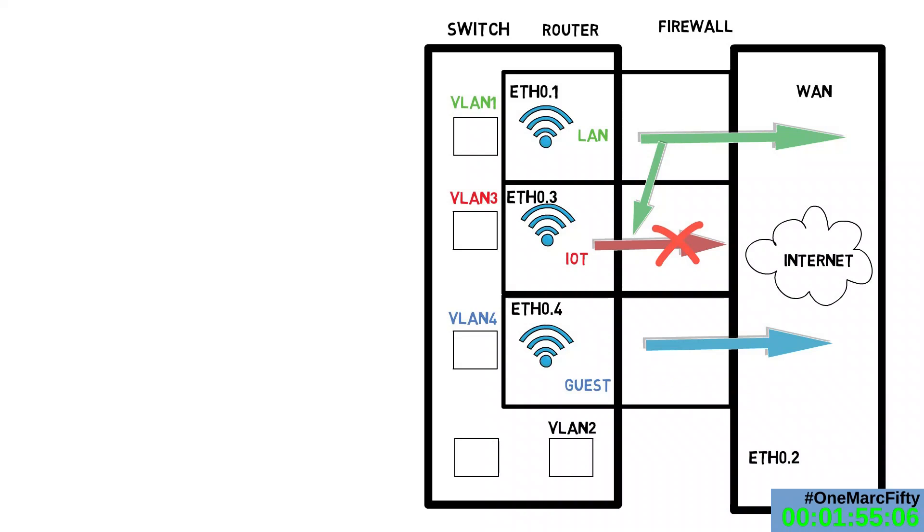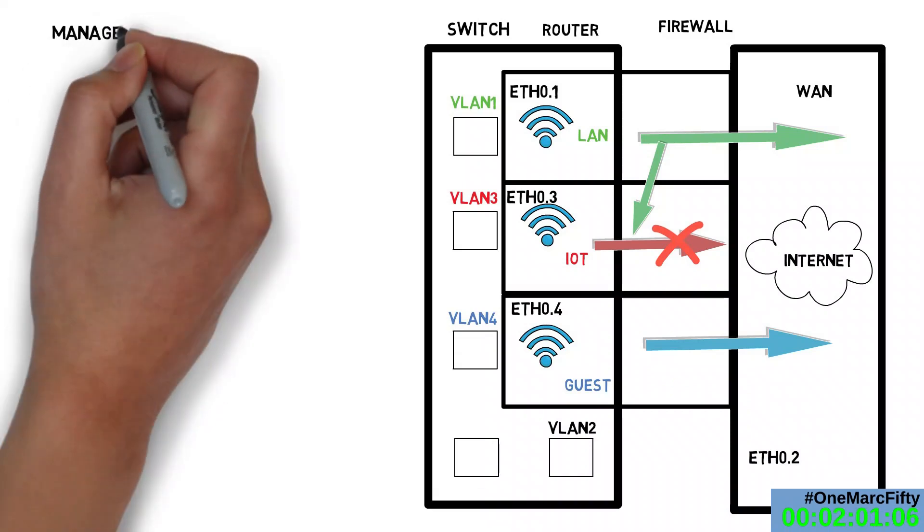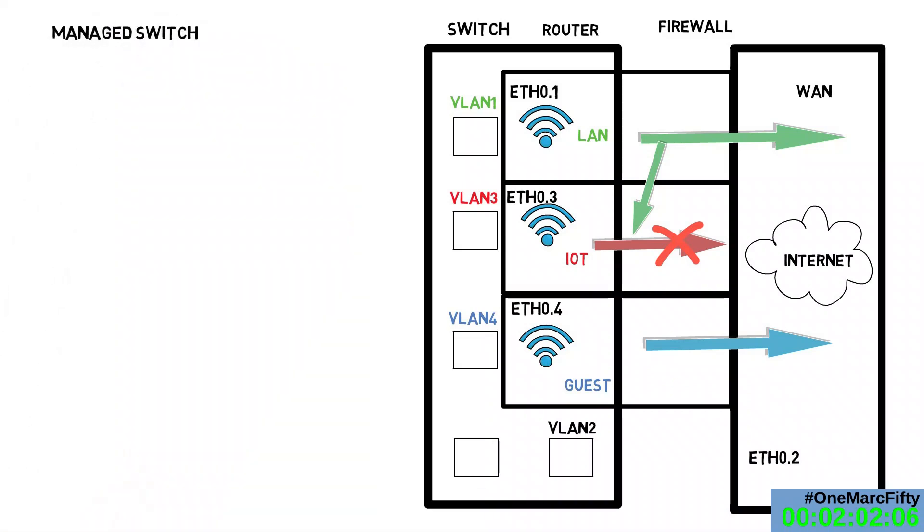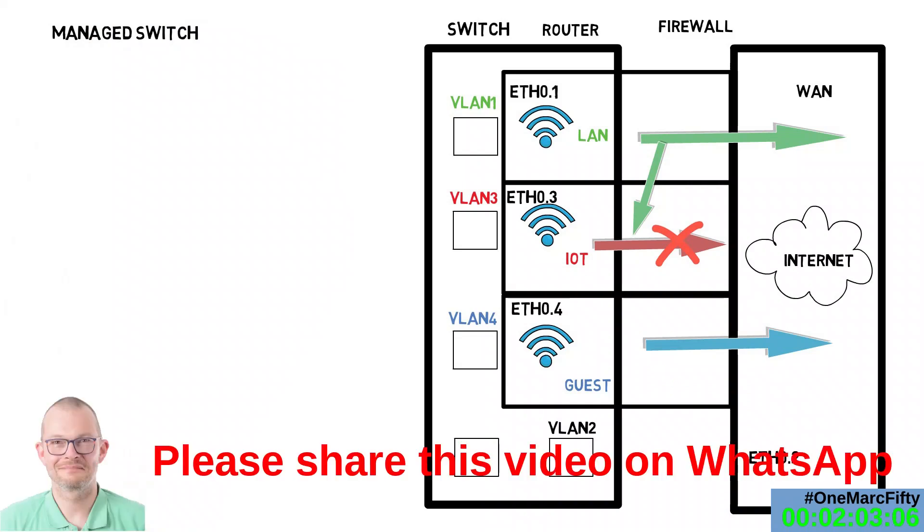If I connected the PC to the green port, it would receive an IP address from the LAN interface and be assigned to the right firewall zone. If I connect it to the red port, it would be in the IoT zone.